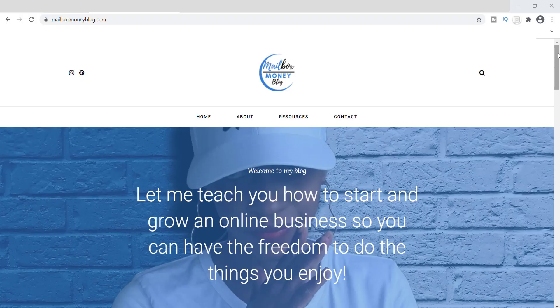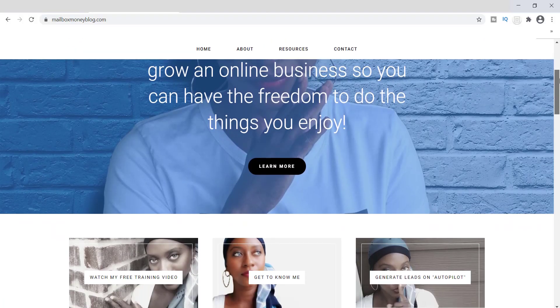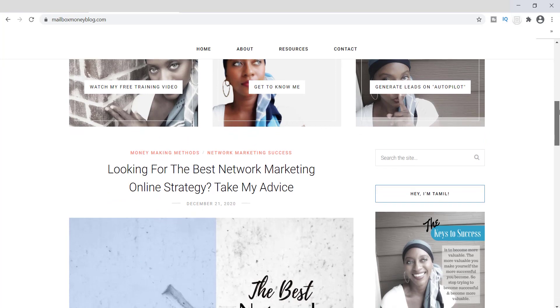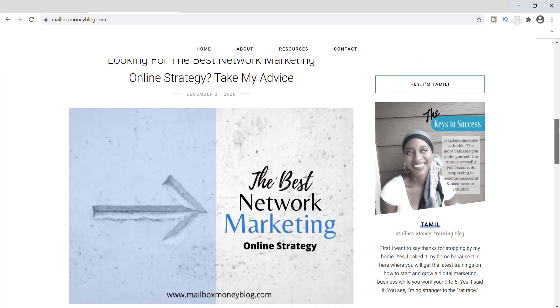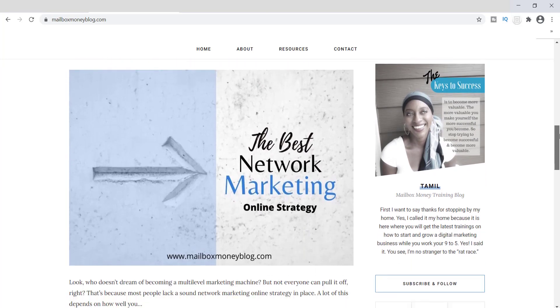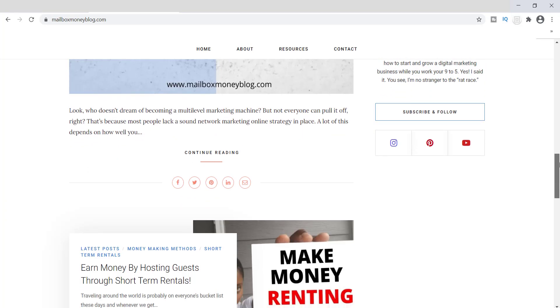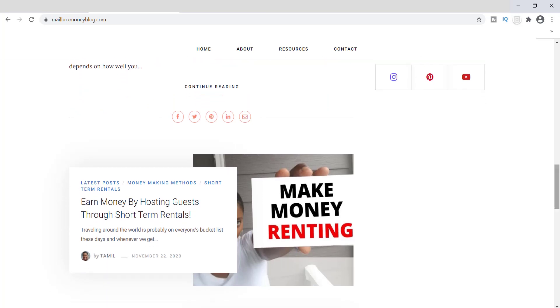Hey everyone, in today's video I'm going to show you how to create a simple blog post banner design just like these inside of one of my favorite design tools called Canva. So if you want to learn how you can create these images, then stick around.